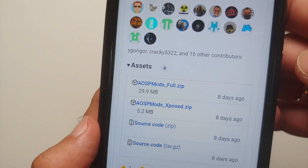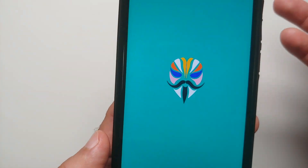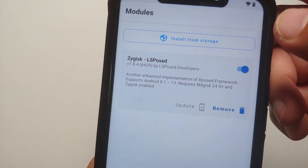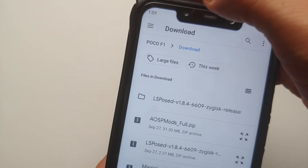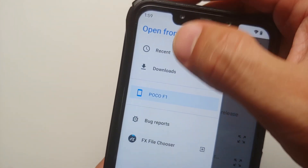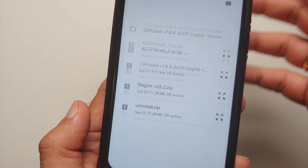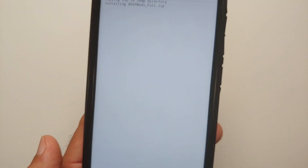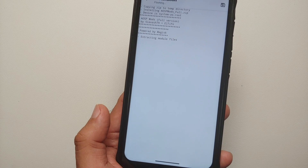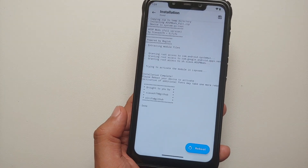The file you need to download in the assets section is the AOSP Mods full ZIP. Then open Magisk, go into modules — I have XPosed Framework installed. Select install from storage, tap the three-bar menu on the top left, select your device name, go into the download folder, and select the AOSP Mods full ZIP file. Wait for it to install the module. Once it has installed successfully, go ahead and reboot your device.